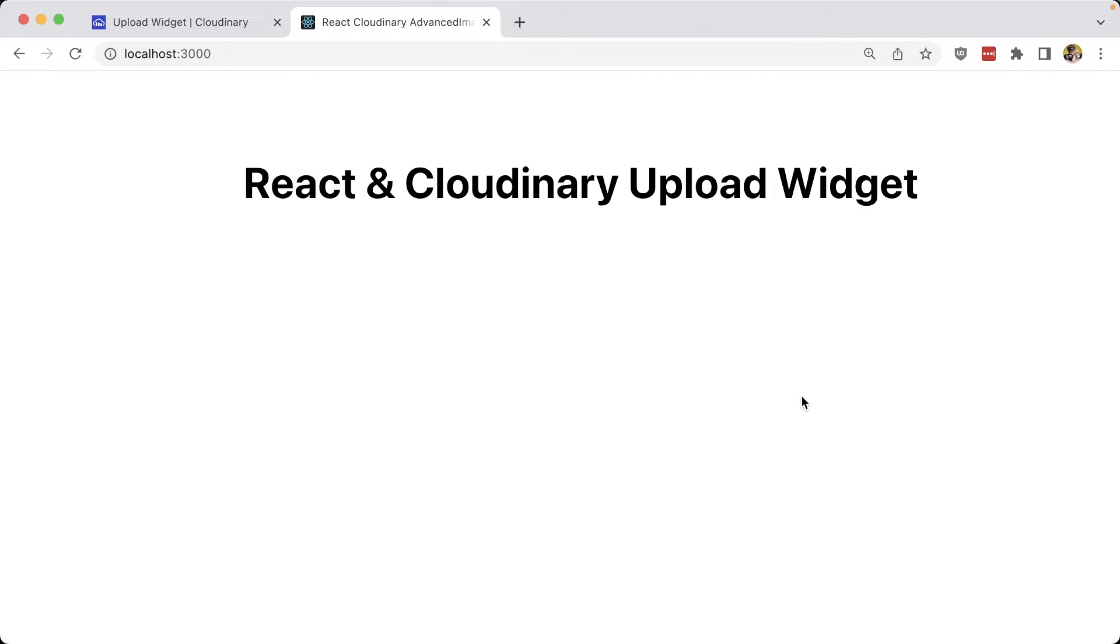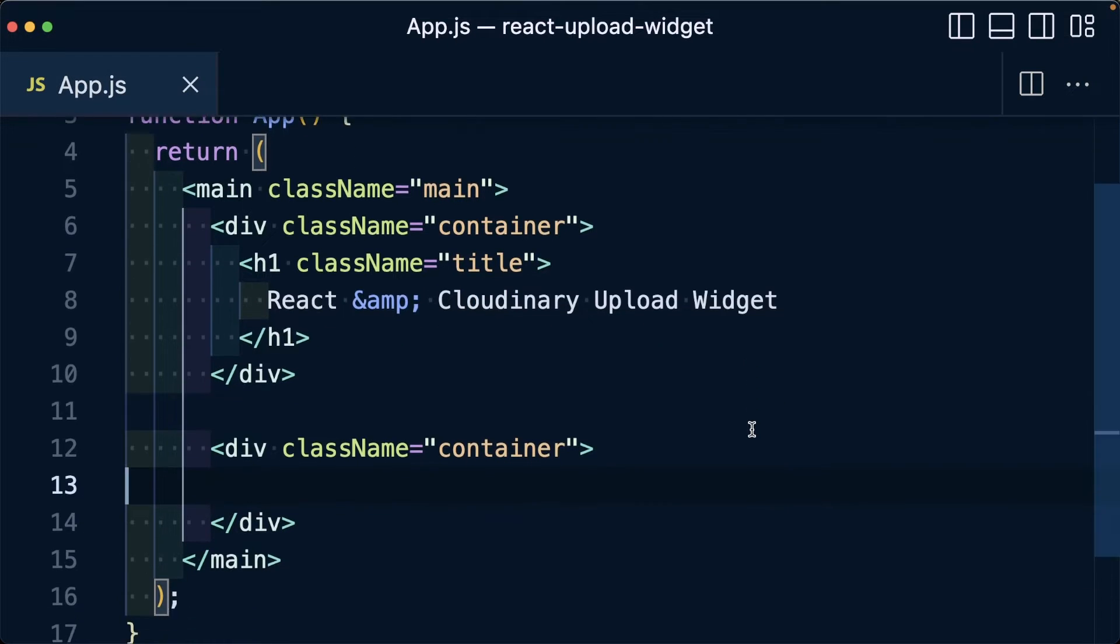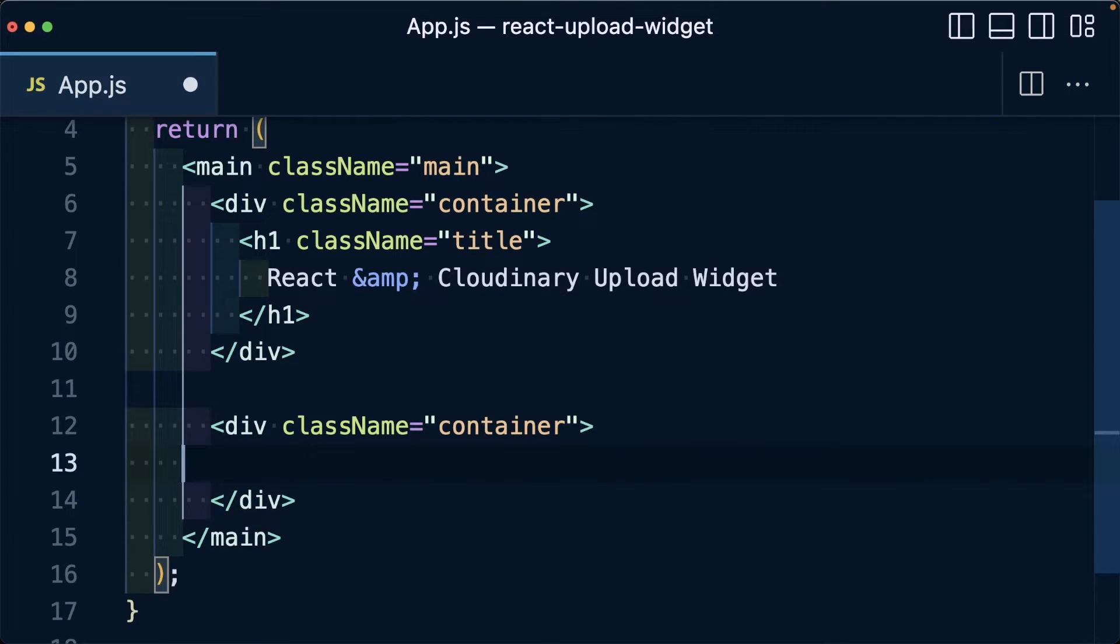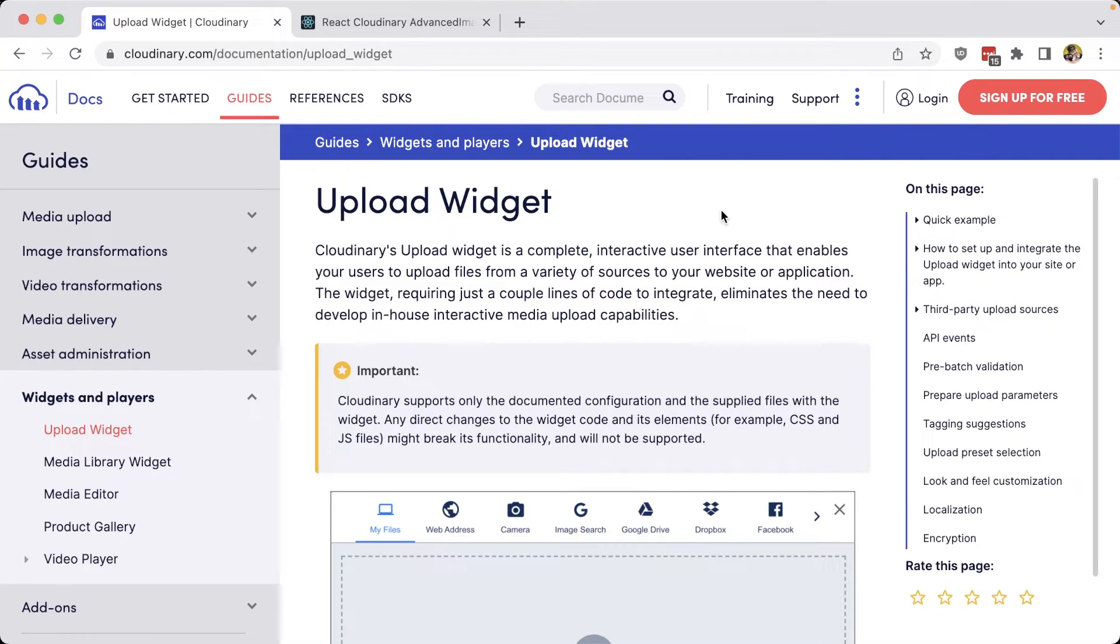To see how this works, I'm going to start off in an empty React application. Looking at the code, we're going to learn how we can drop in this widget right inside of the main part of the page. To start off, the first thing we're going to need is to load the script inside of our application in order to get the widget code.